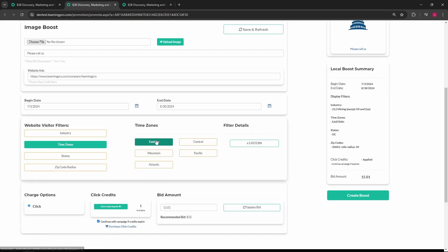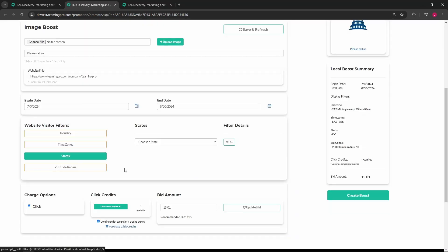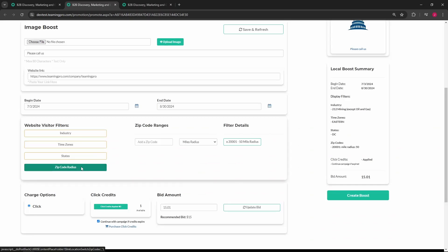Clicking the time zones, states, and zip code radius buttons will allow filtering of the locations of the website visitors. The filters can be as narrow or expansive as you like.